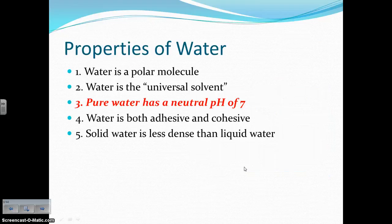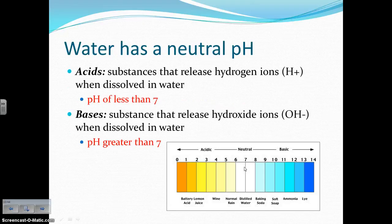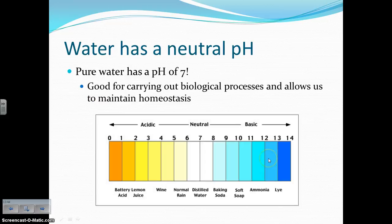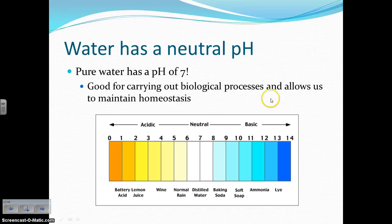The next property of water is the fact that pure water — not tap water — has a neutral pH of 7. Tap water is going to be close, but pure water has a neutral pH value of 7. Acids have a release of hydrogen ions and a pH less than 7. Bases release hydroxide ions when dissolved in water and have a pH greater than 7. Most biological processes happen right around the neutral pH value, somewhere between about 6.8 and 7.2. So by water having a neutral pH, it can be used in many different types of biological reactions.